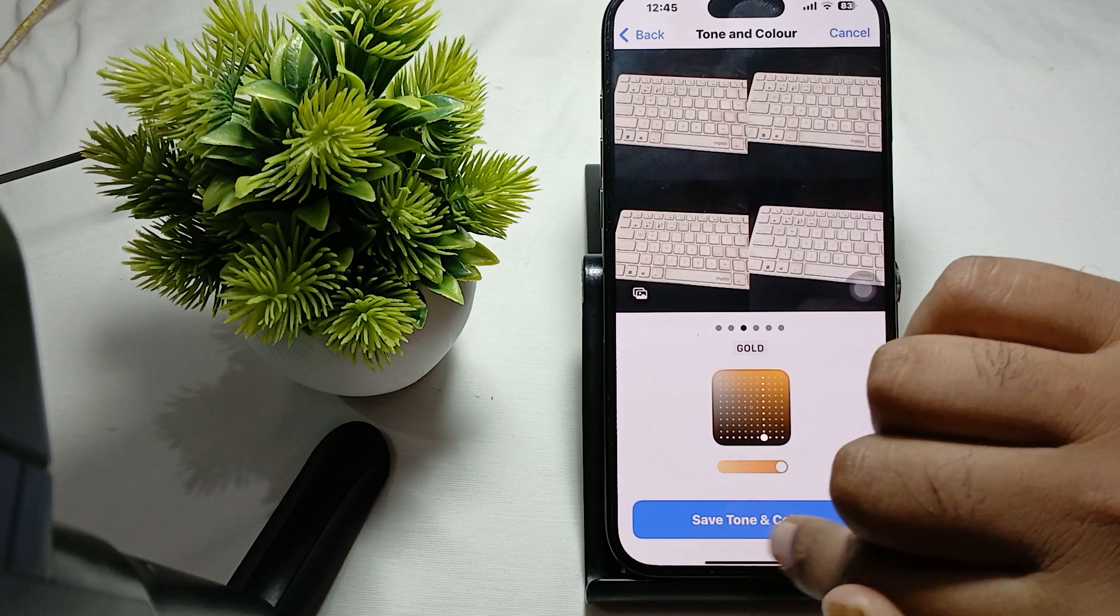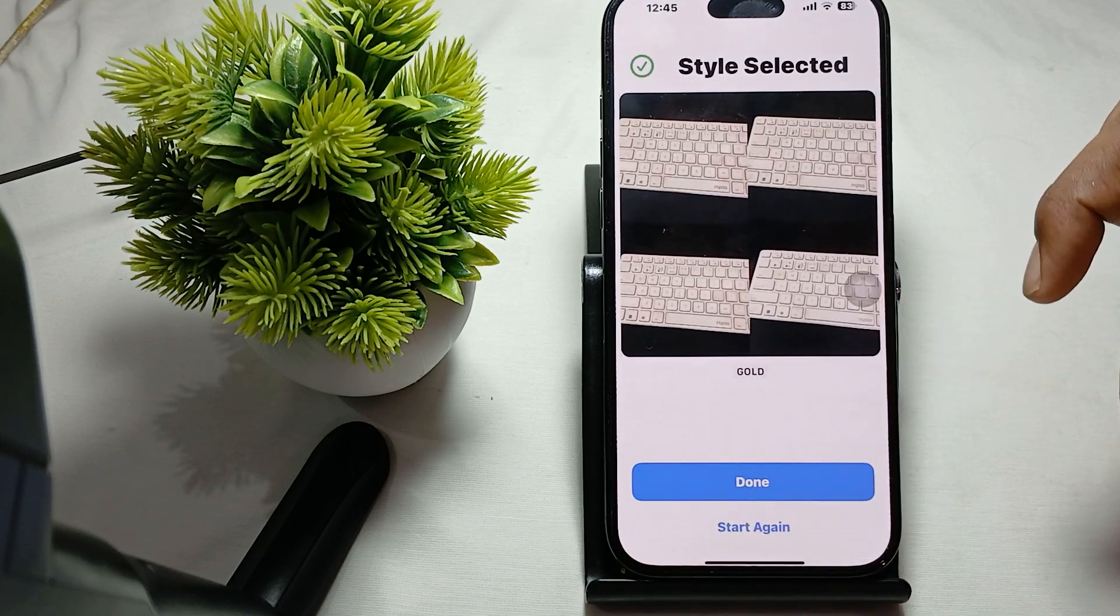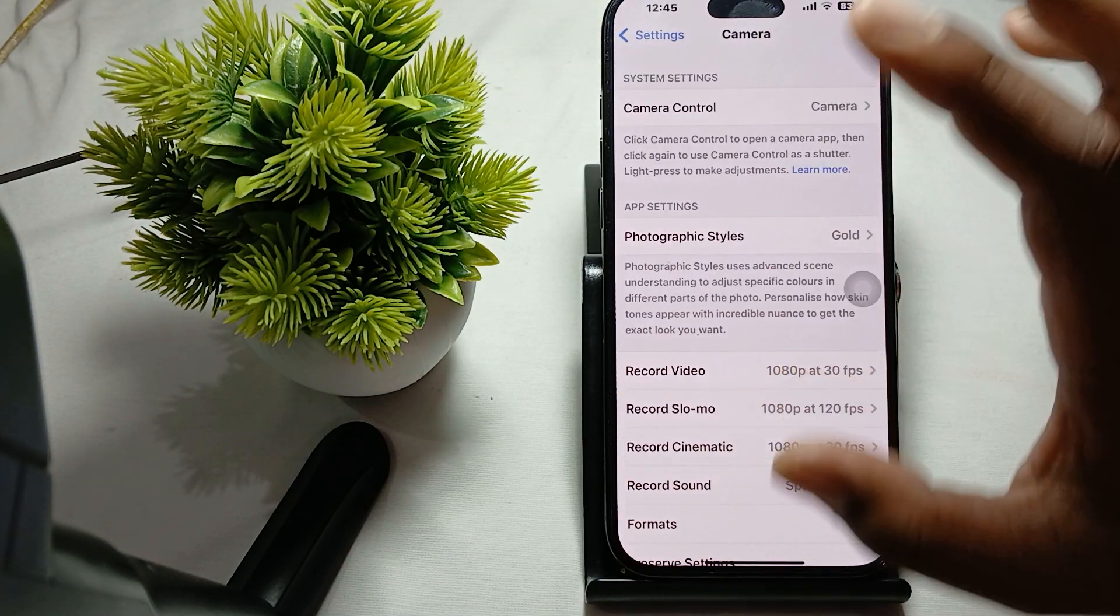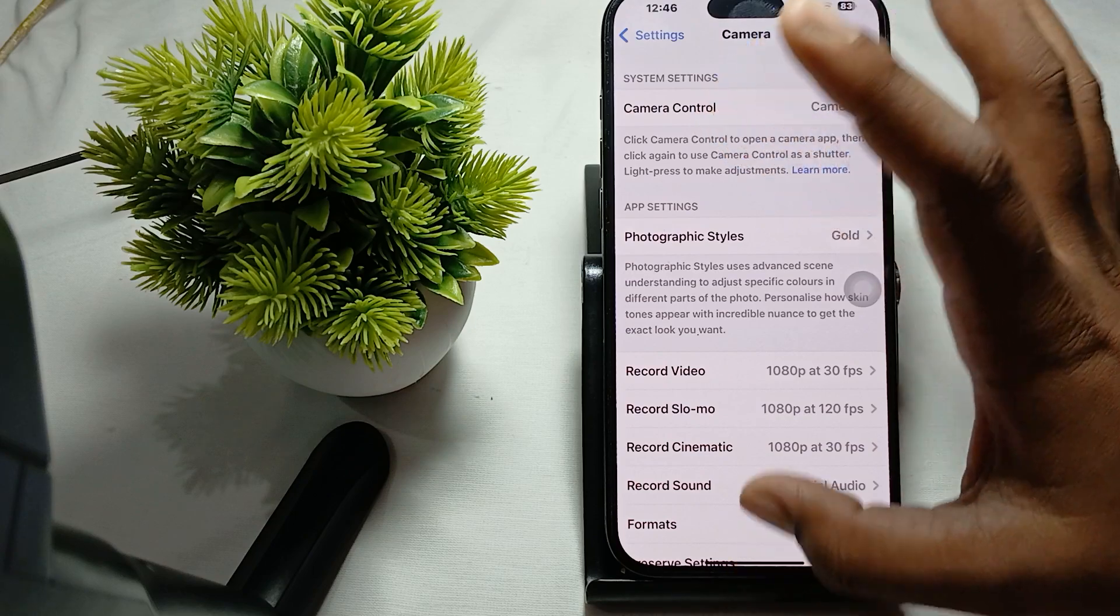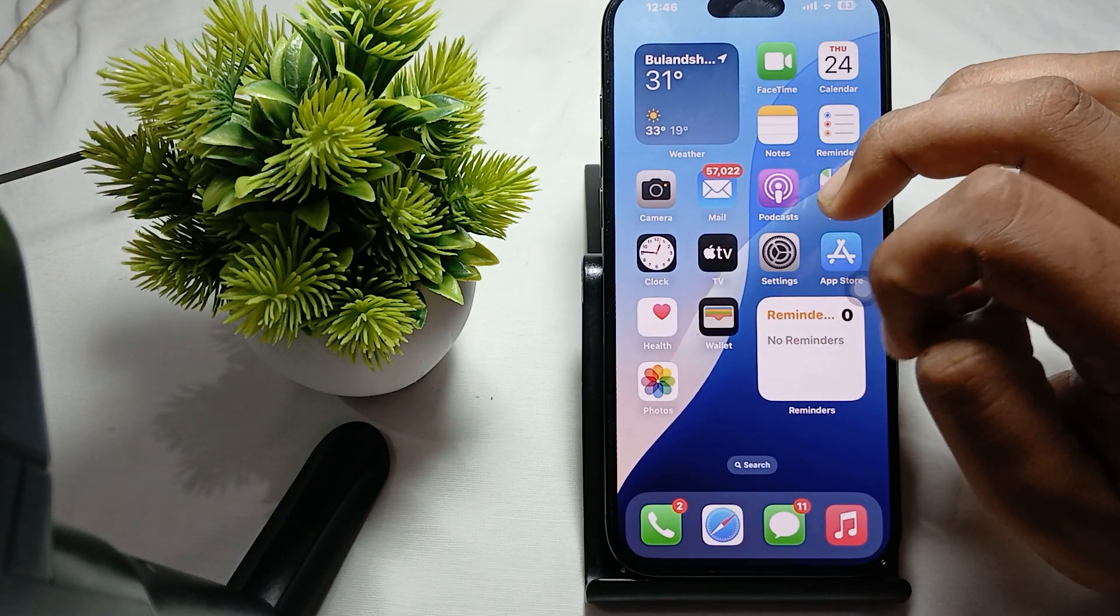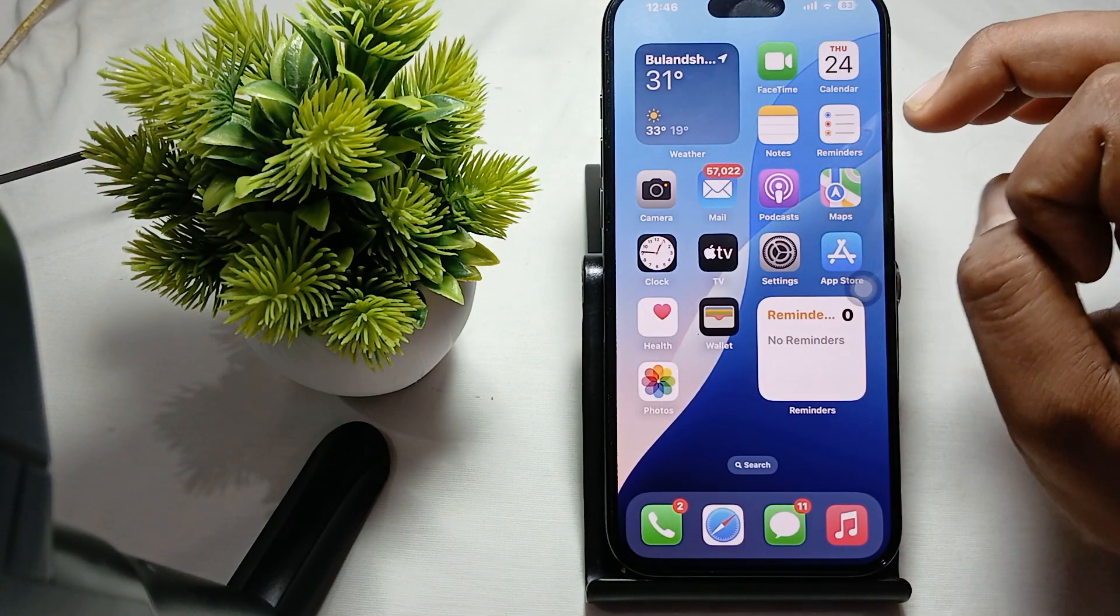Then continue and save tone and color. Now done. Now go back to your camera.